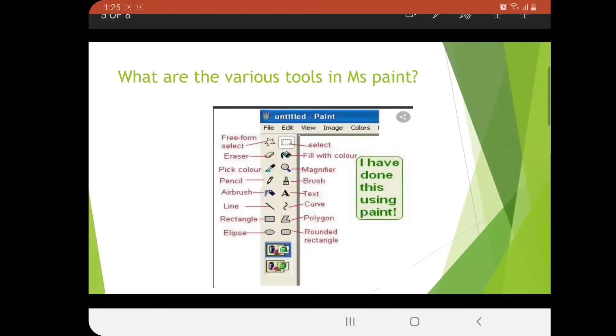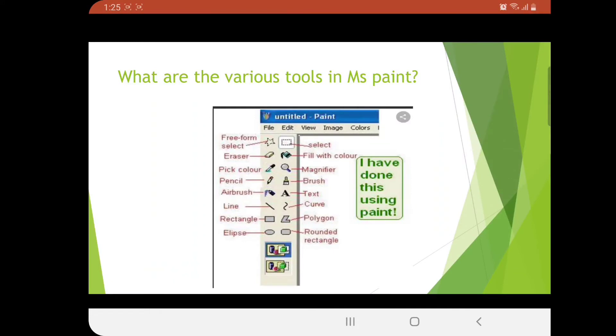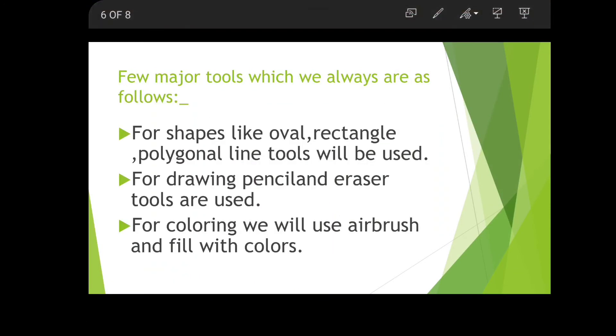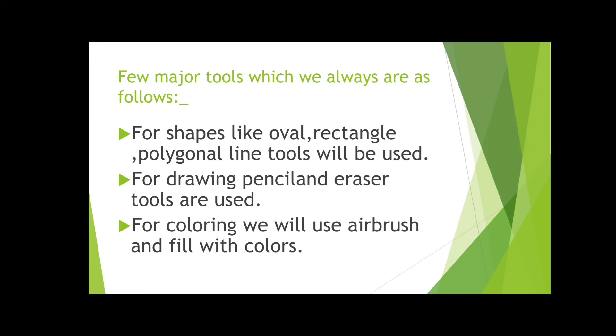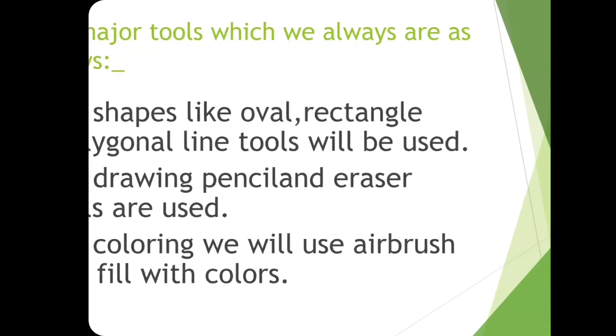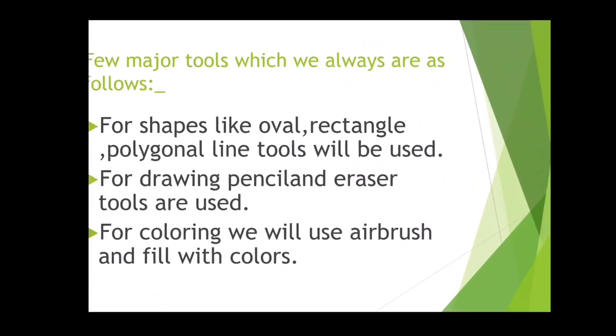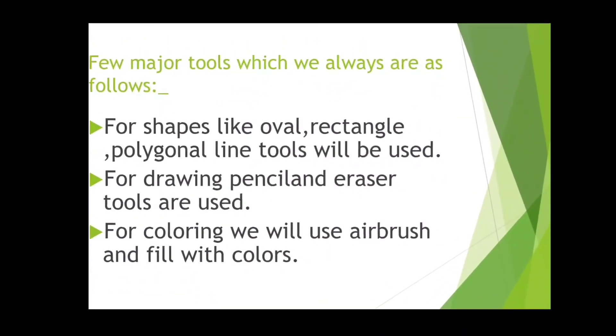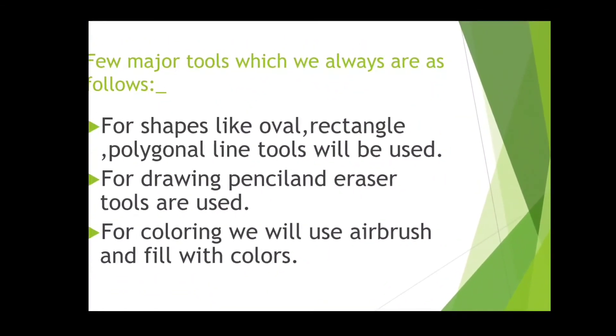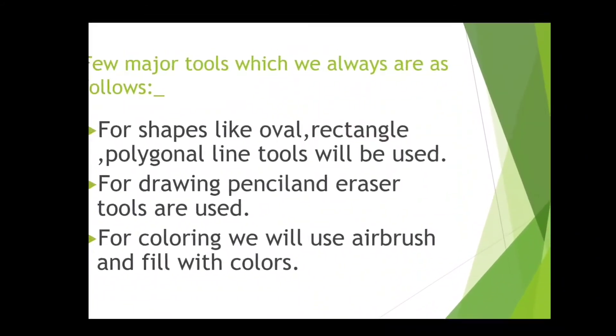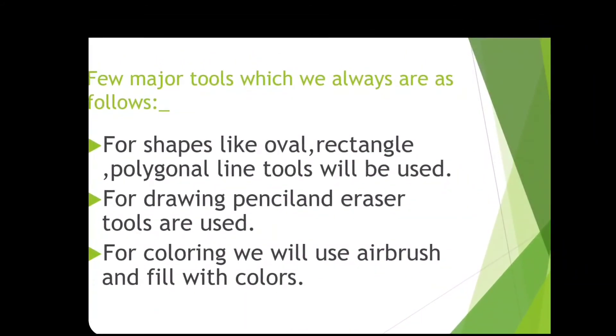What major tools do we use? We have two types - drawing tools and different shapes. Common shapes we apply while drawing are rectangle shapes. Suppose you're making a hut or pond, you can easily draw these shapes like oval, rectangle, polygon, or line tools.